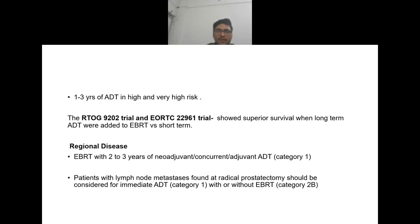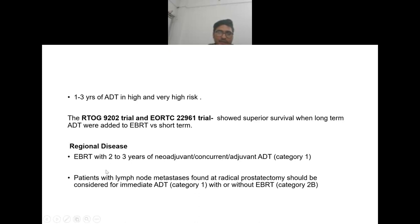In regional disease, radiotherapy with two to three years of neoadjuvant, concurrent, or adjuvant ADT is used. Patients with lymph node mets found at radical prostatectomy should be considered for immediate androgen deprivation therapy with or without EBRT.